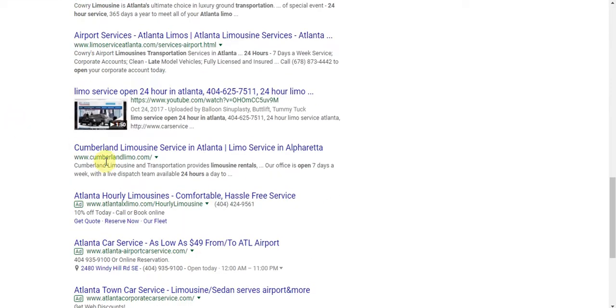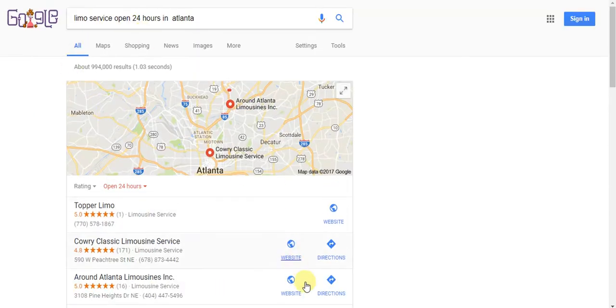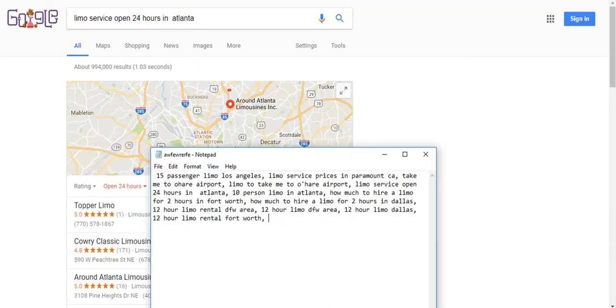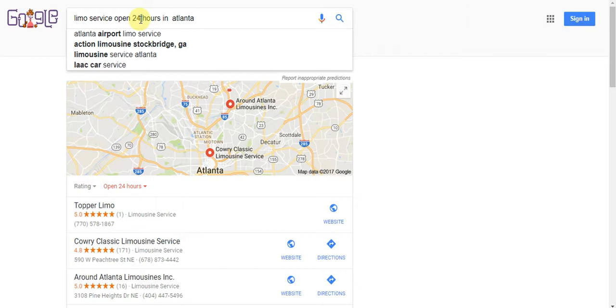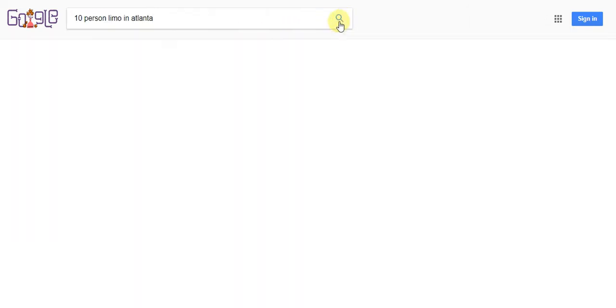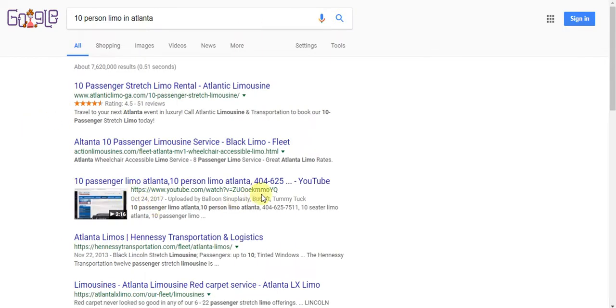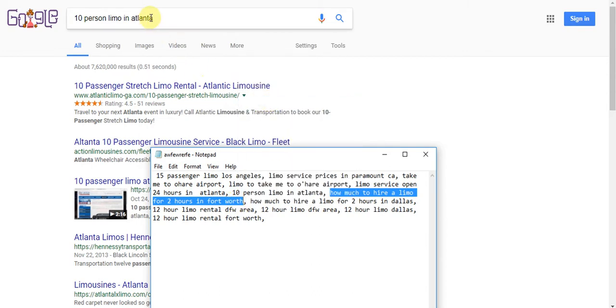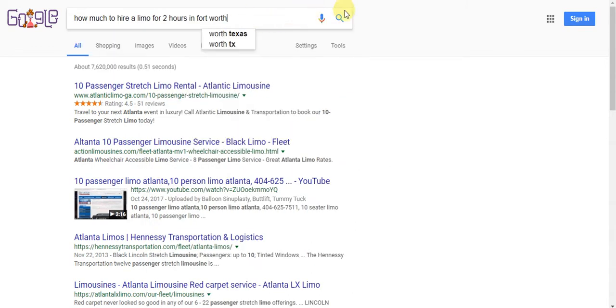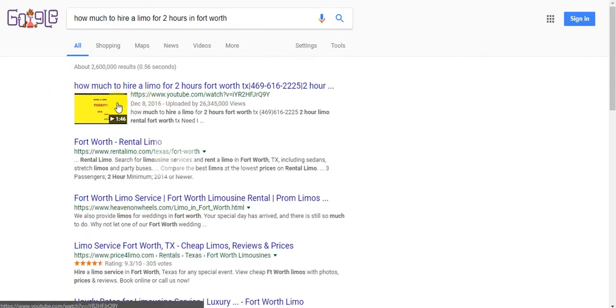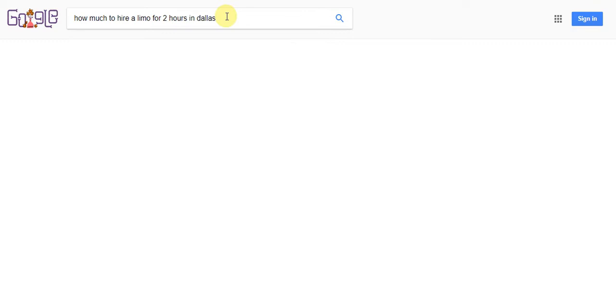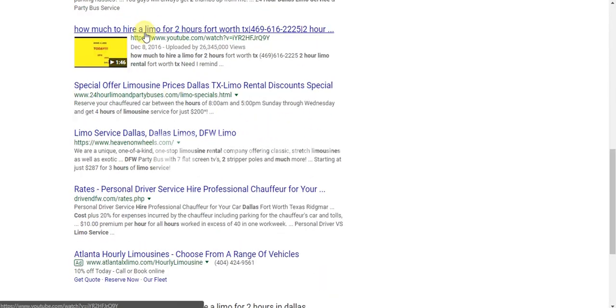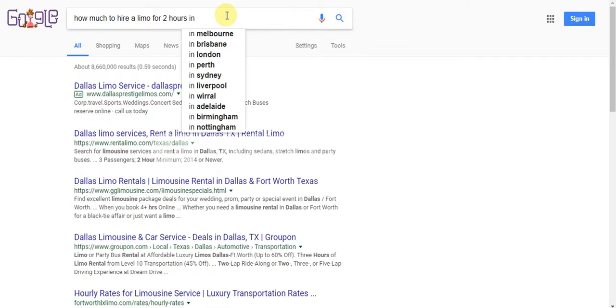This is 24-hour limo service in Atlanta. Let's try 10-person limo in Atlanta. Boom, right here again, 404 number. Let me speed it up a little bit. How much to rent a limo or book a limo for two hours? We like to rank for blocks of time also, because more blocks you can solidify, more money you get. So we rank for how much to hire a limo for two hours in Fort Worth, Texas. You could change that to Dallas if you want to.